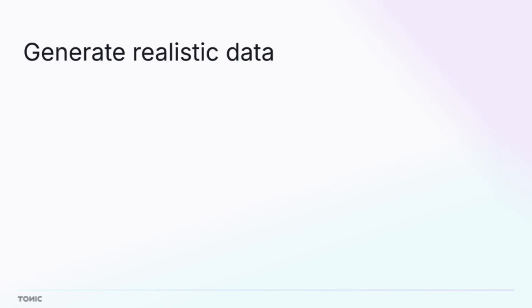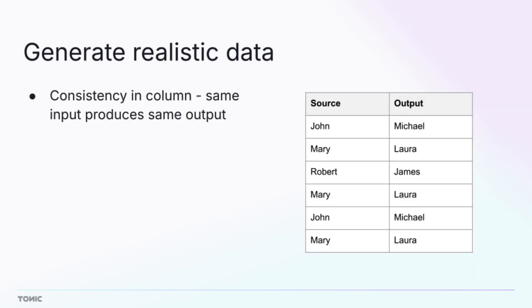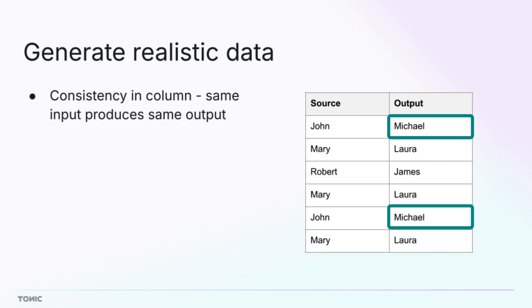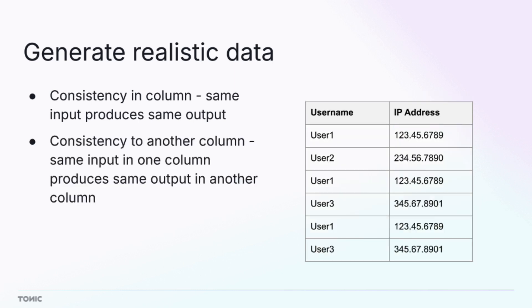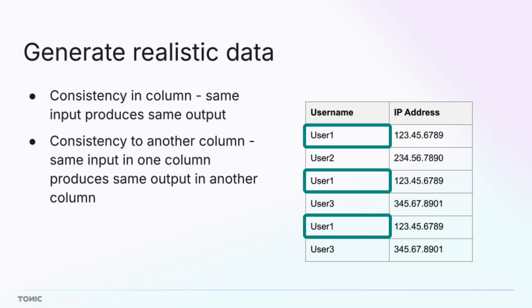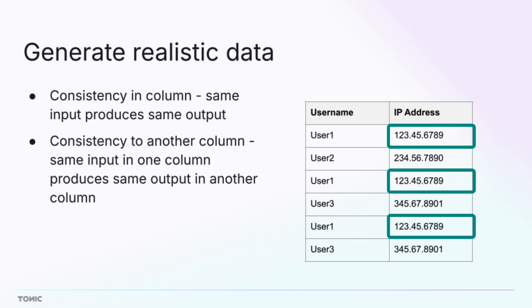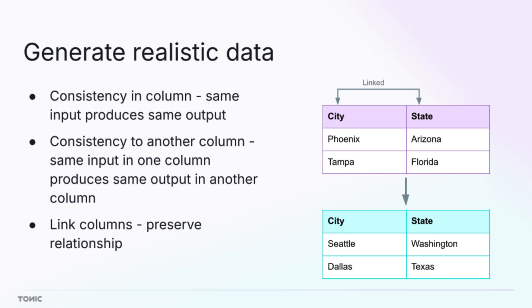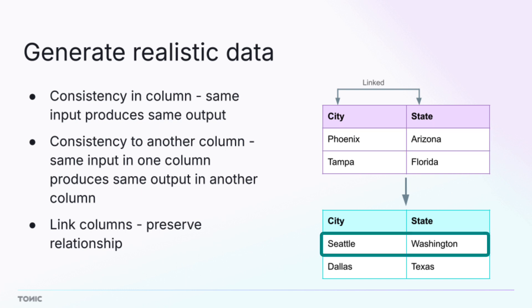To maintain realism in the transformed data, generators offer options such as consistency in a column. The same source value produces the same destination value. Consistency with another column. The same source value in one column produces the same destination value in a related column. And linking columns that have a relationship, such as different parts of an address.